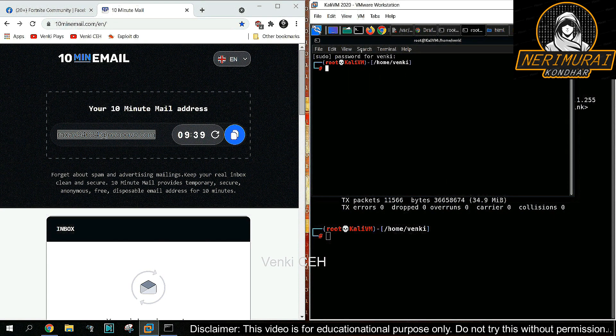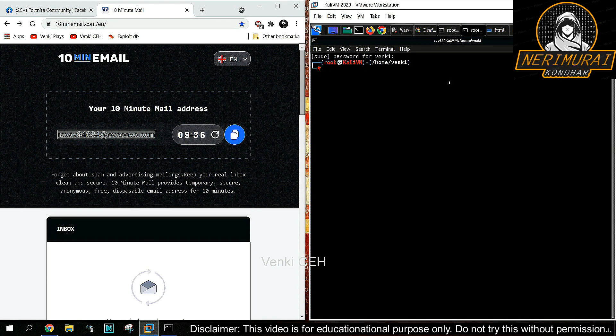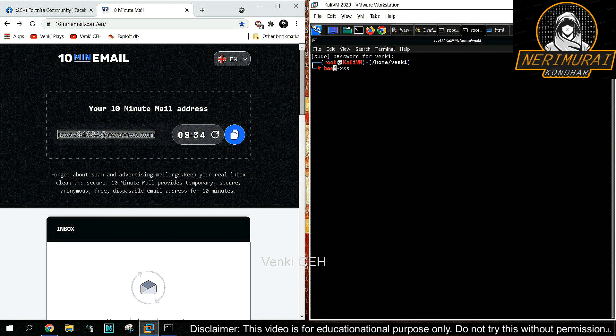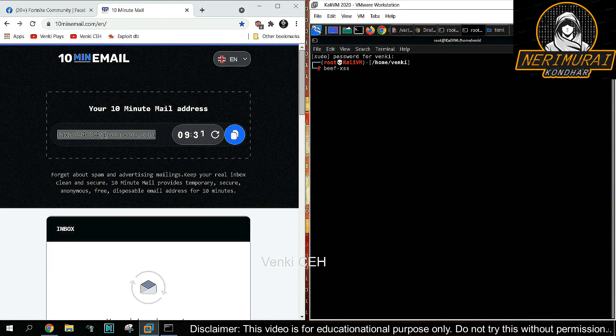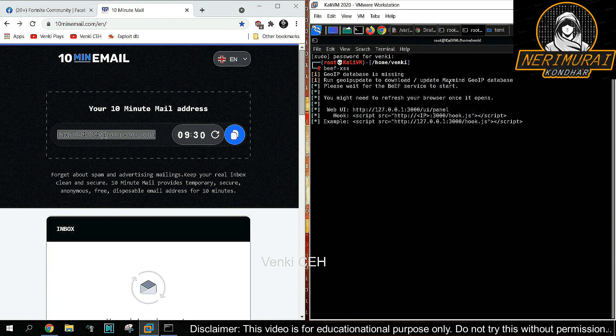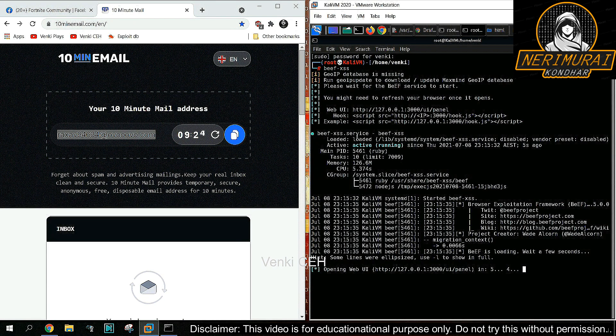BeEF tool is available in Kali Linux by default. If not, we can use apt-get command to install it. To start the BeEF framework, just type beef-xss. It will start the BeEF service, which runs on port number 3000.